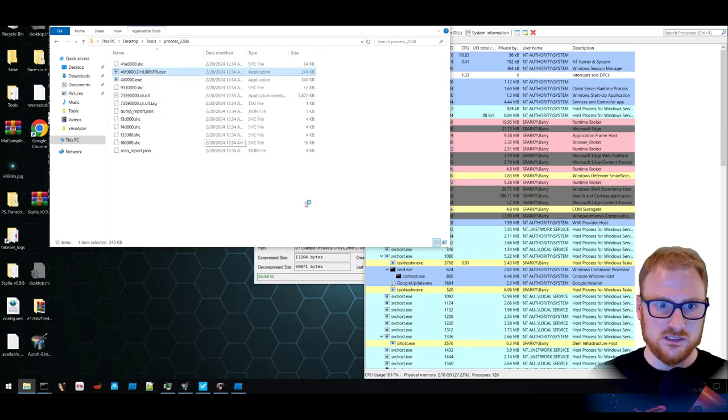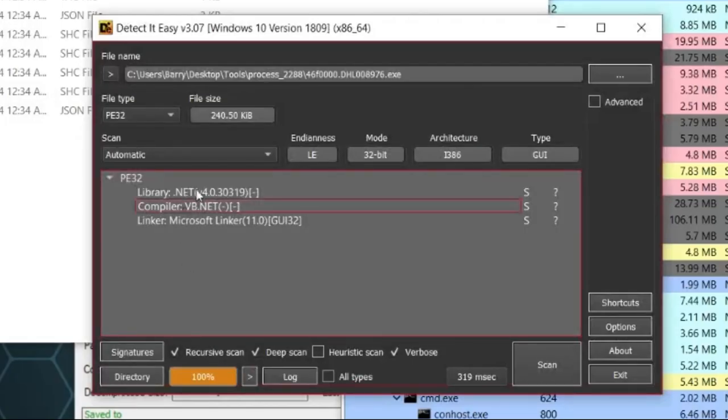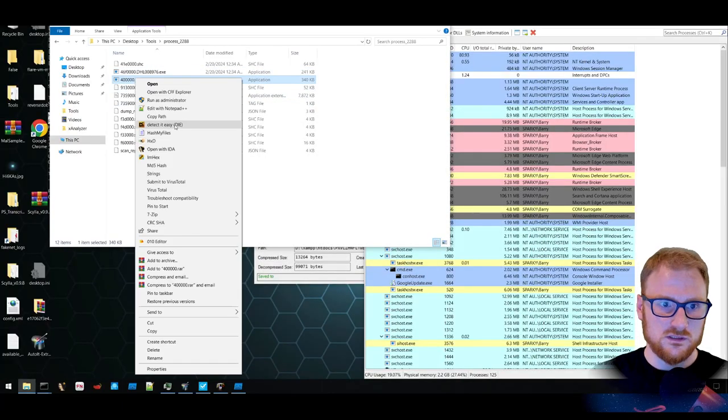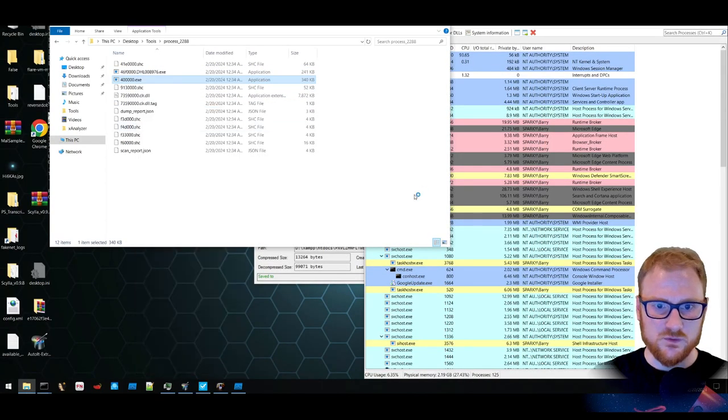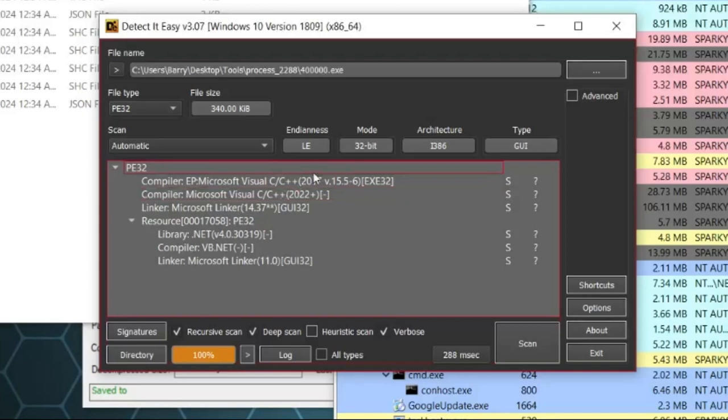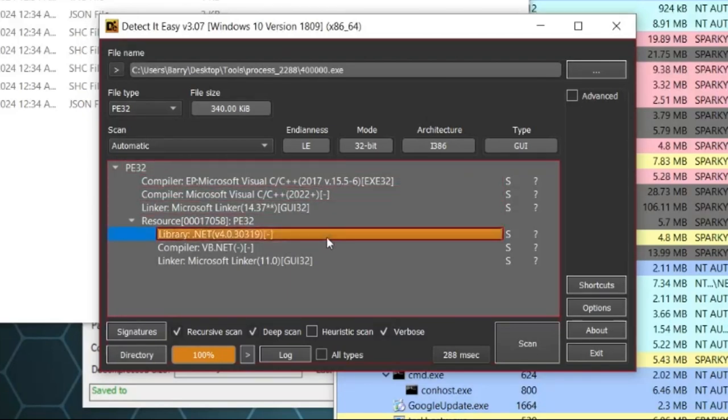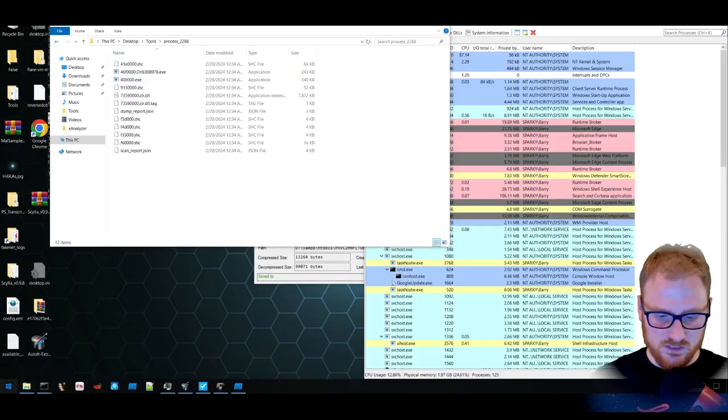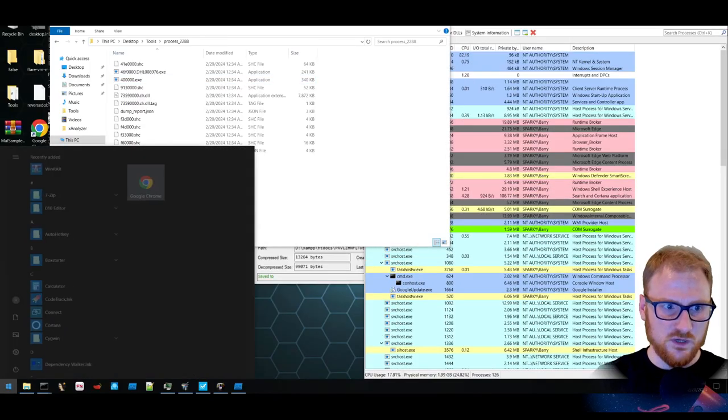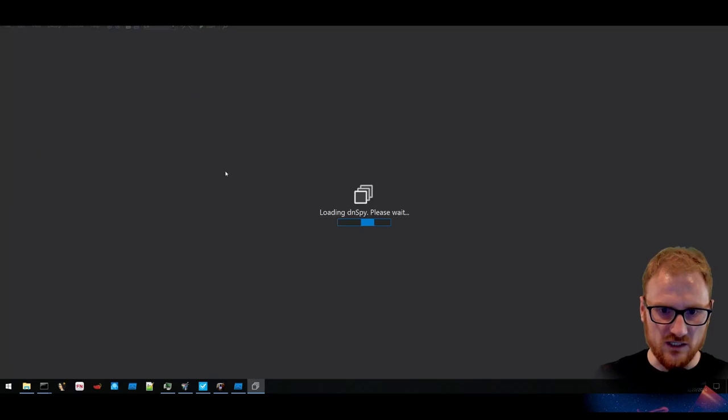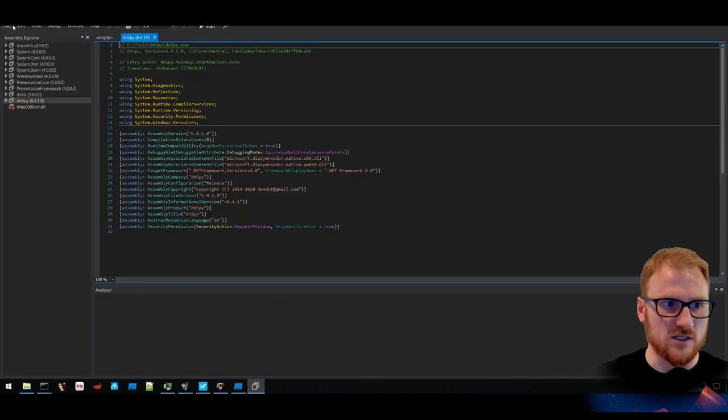Let's take a look at Detect It Easy. This looks like it's .NET now. Detect It Easy with this one. This one looks like it's done possibly with C++, possibly with .NET or a resource inside of it is too. A little bit interesting. Let's open up dnSpy and just see if we can actually decompile these two particular binaries.